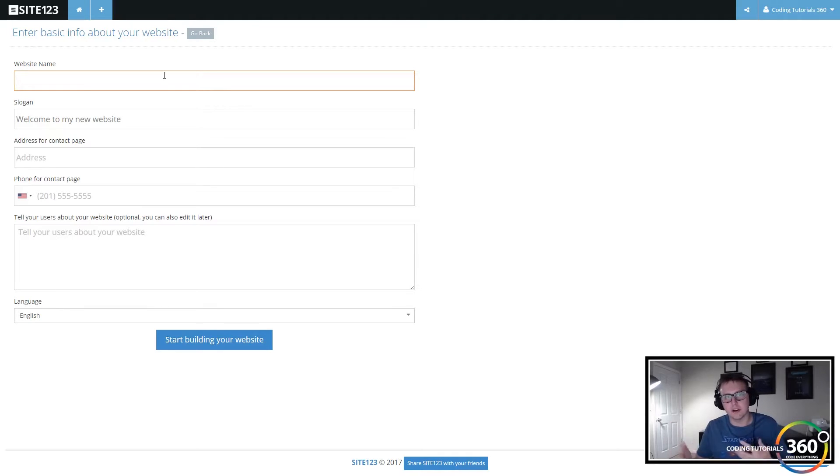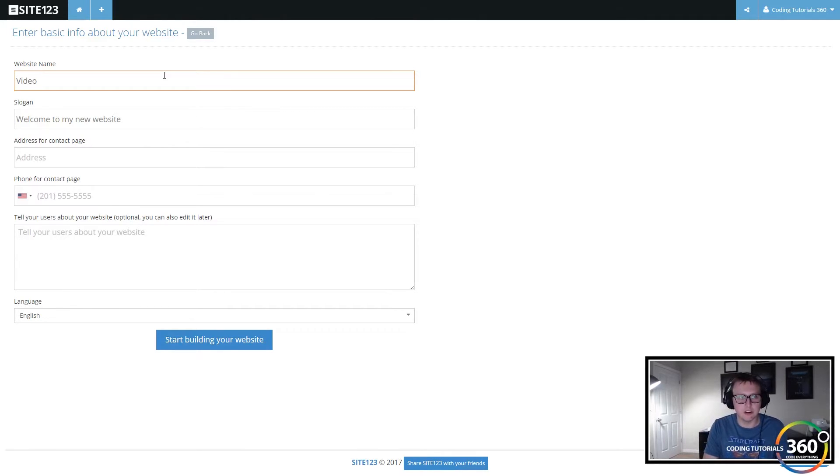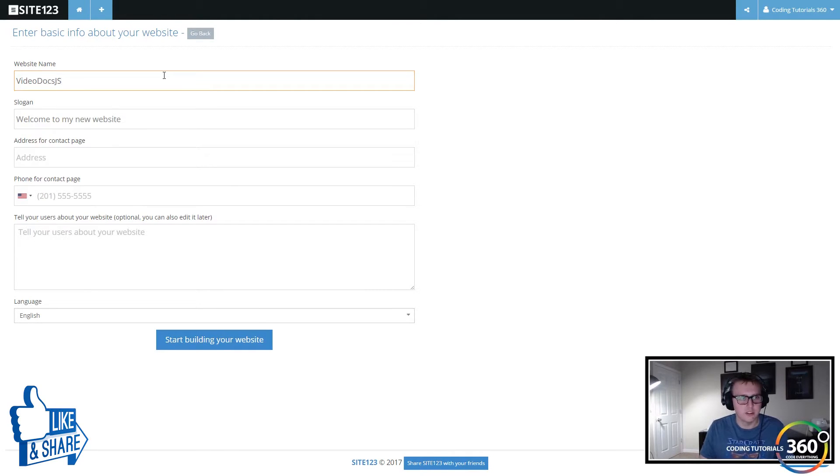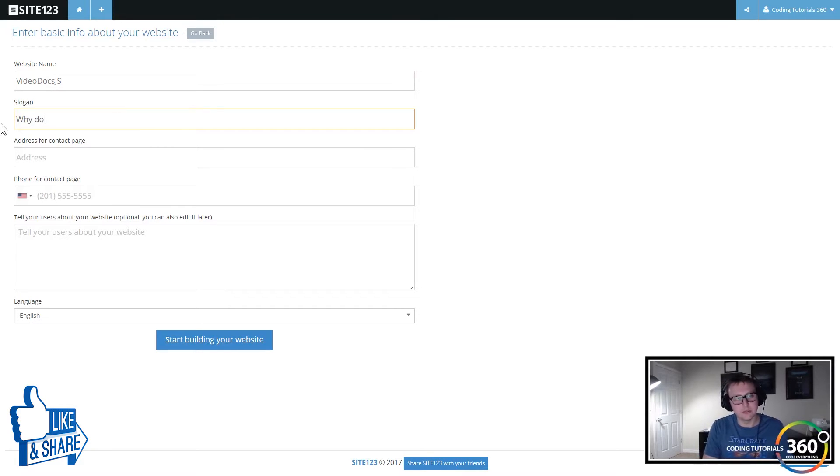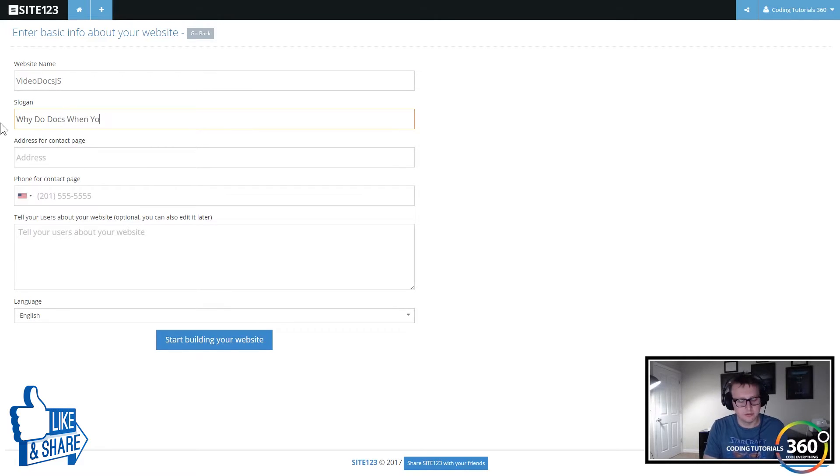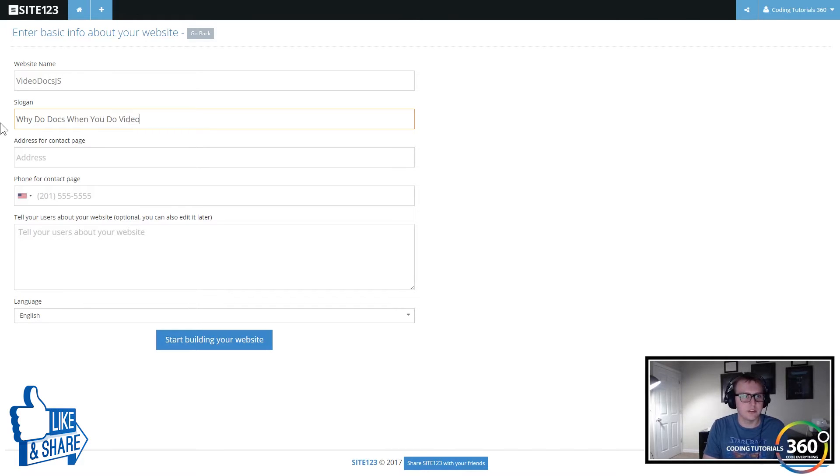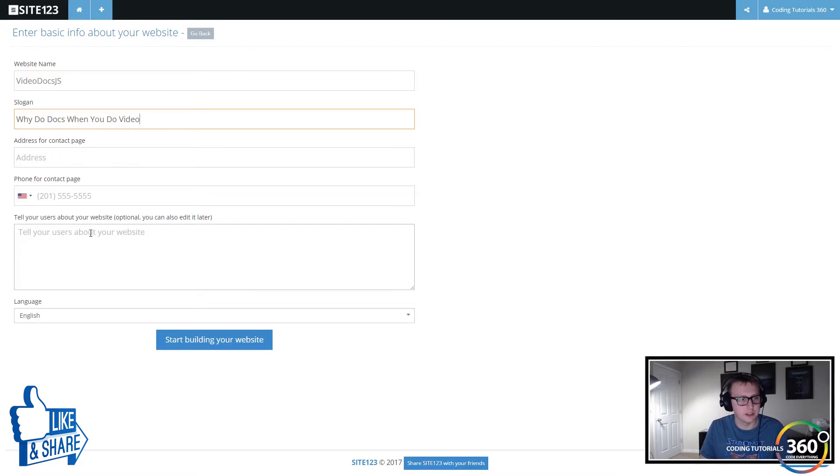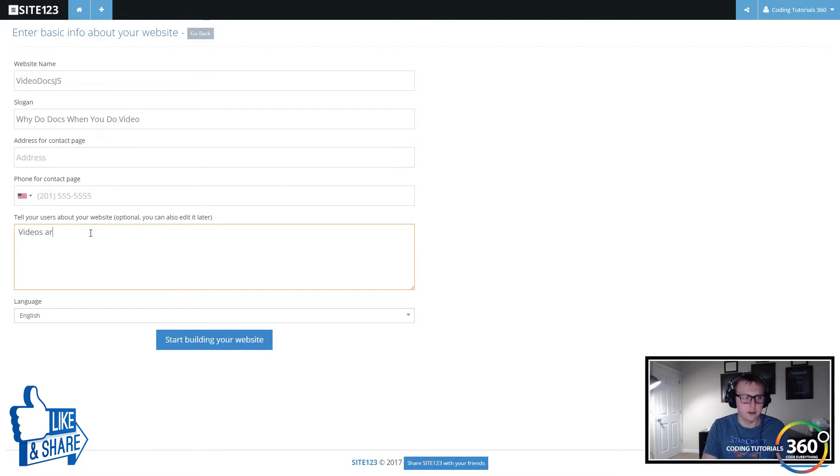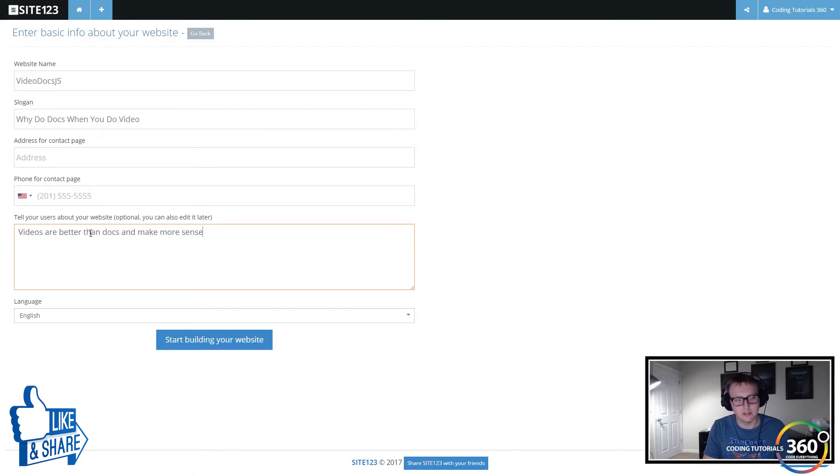So let's say I wanted to create, I've talked about some sort of startup ideas I've had about creating video documentation sites, so I'll create VideoDocsJS. We'll call that VideoDocsJS. Slogan: why do docs when you can do video? And I'm gonna skip my address for the time being and my contact. Videos are better than docs and make more sense. VideoDocsJS.com baby.